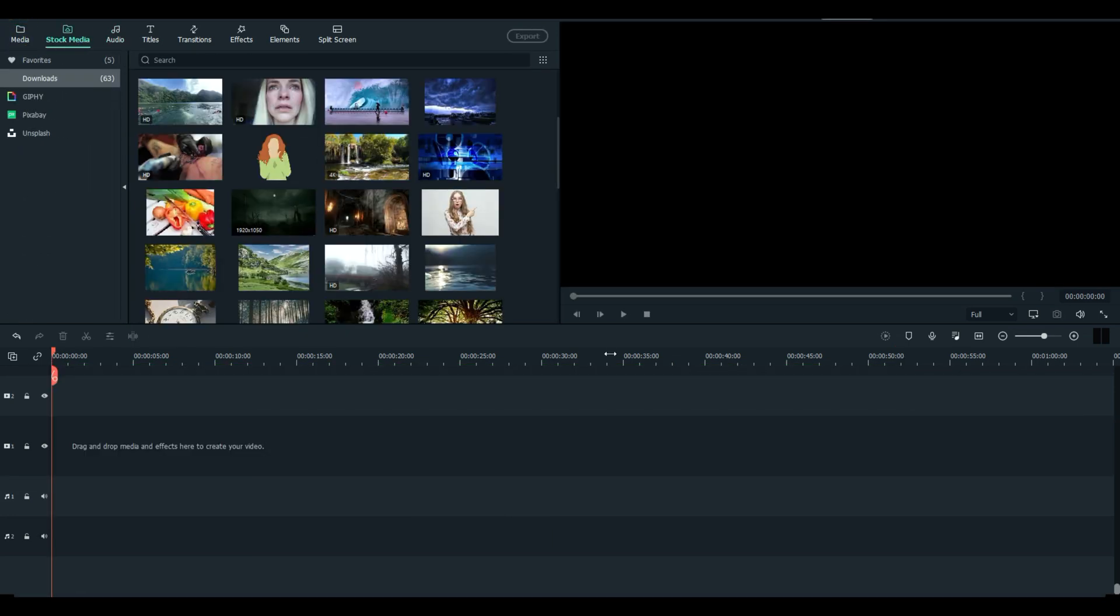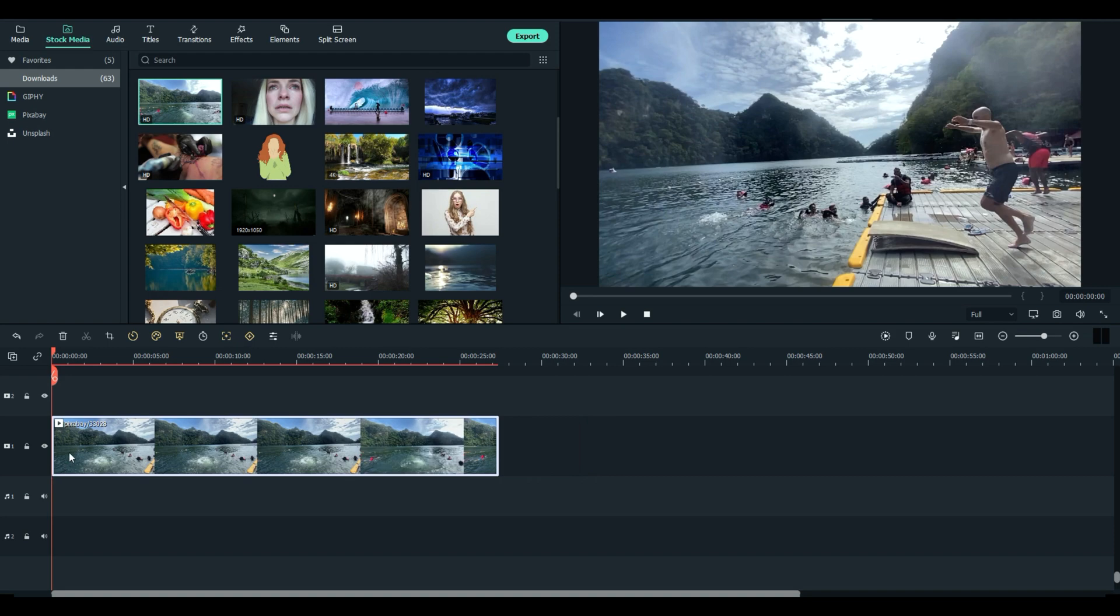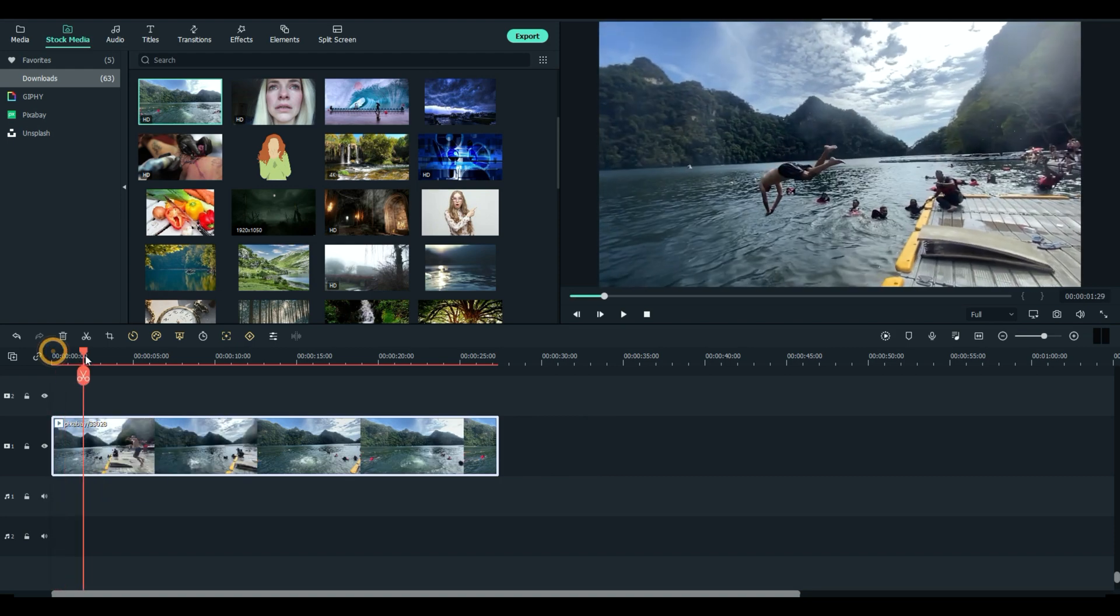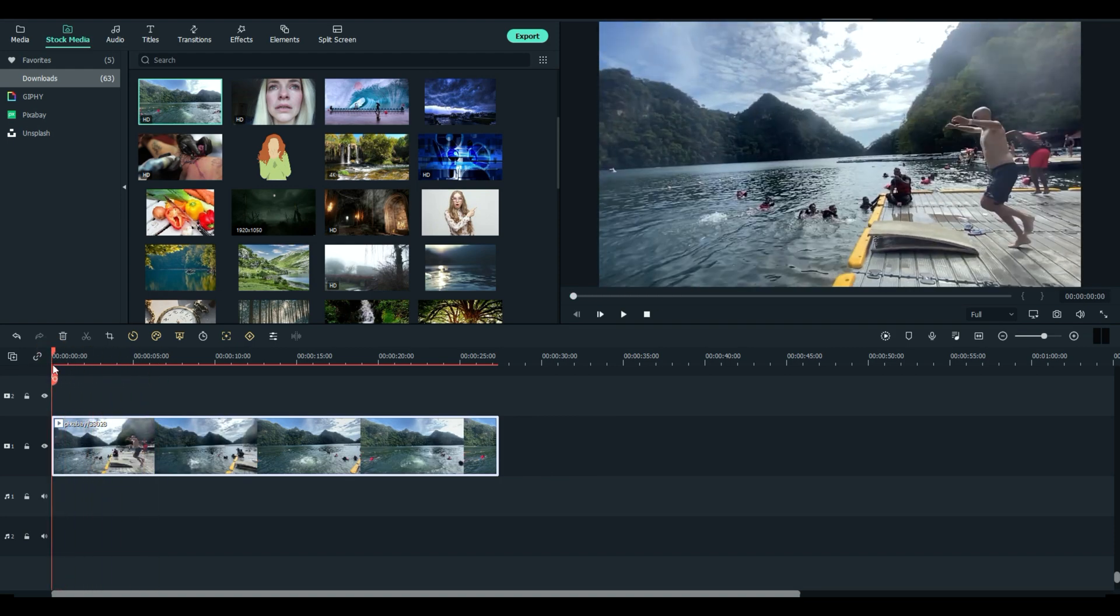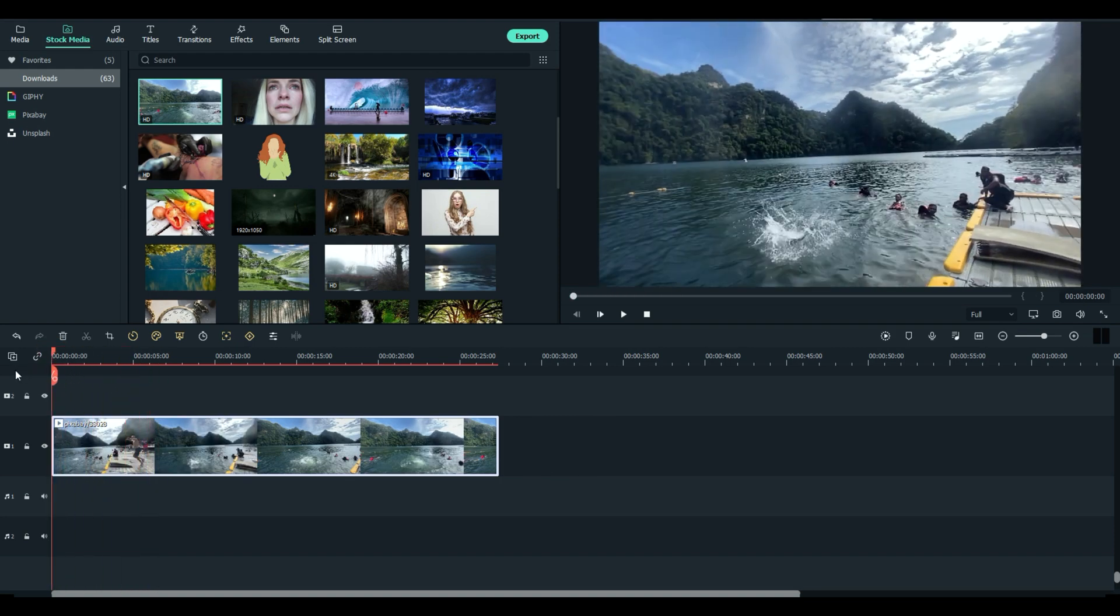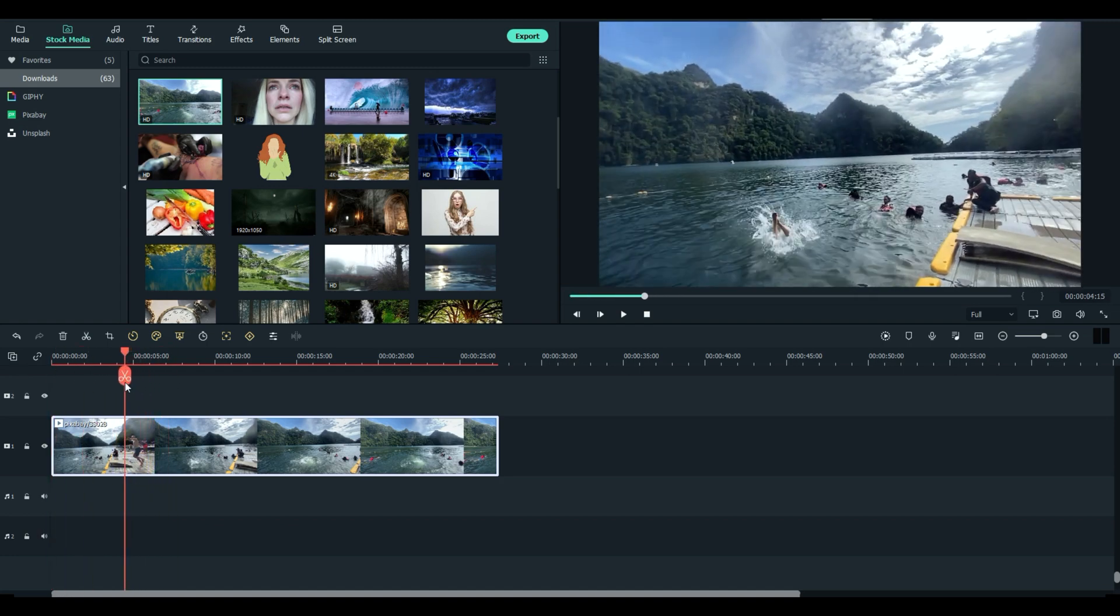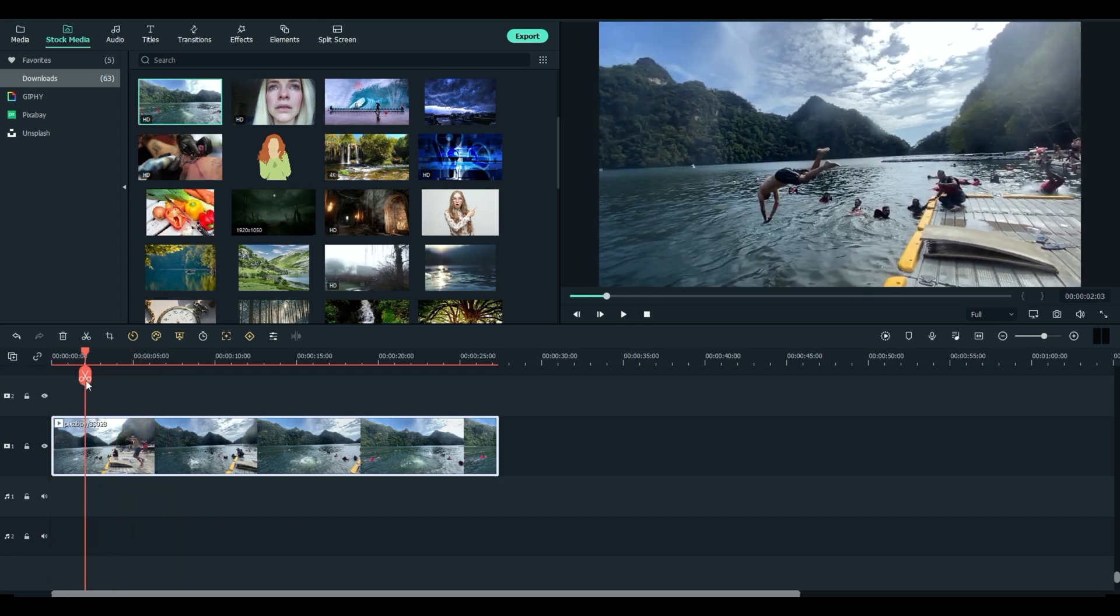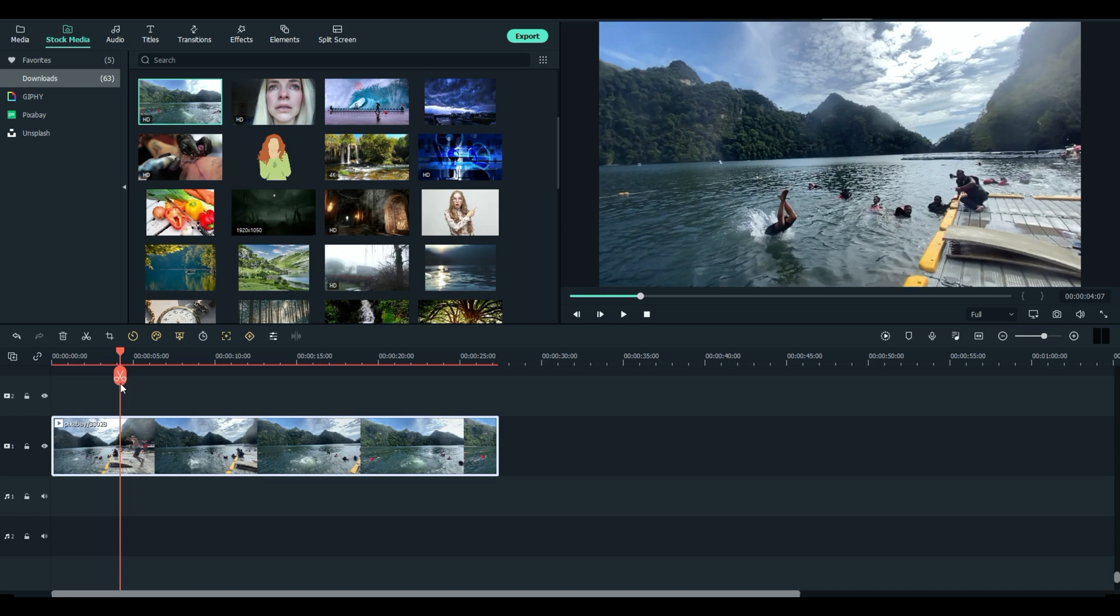So let's look at some examples and how you might be able to use these. This again is from Pixabay. I've already downloaded it. Just drag it in. And very briefly all it is, is a guy diving into the water. And the video is already in slow-mo right there. So let's take right where he hits the water in the big splash. Right there.